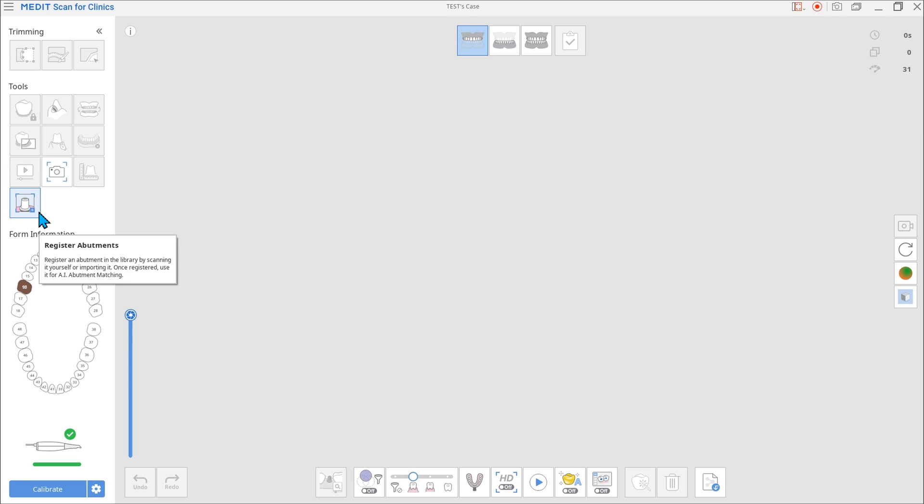You no longer have to request library files from the labs. Scanning is also faster and easier than ever since you don't have to scan the entire shape of the metal abutment.